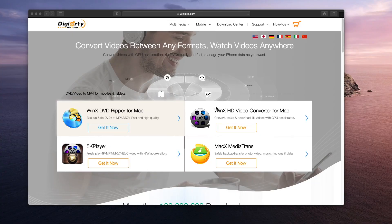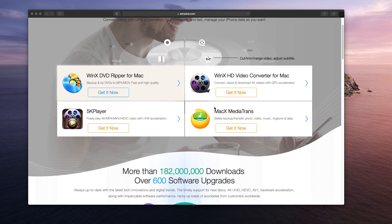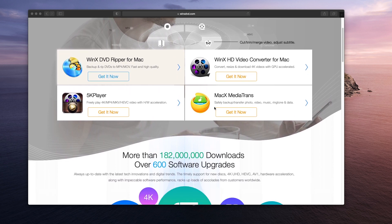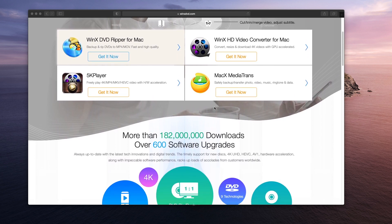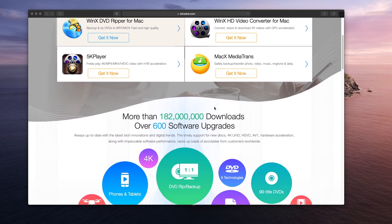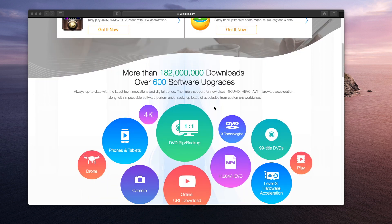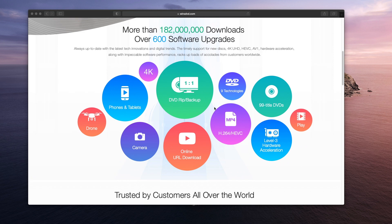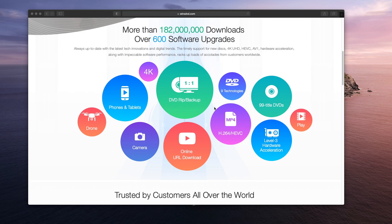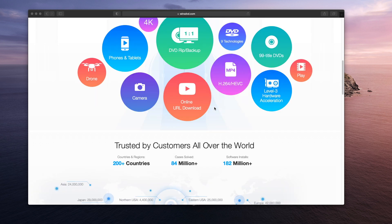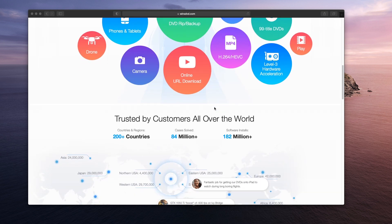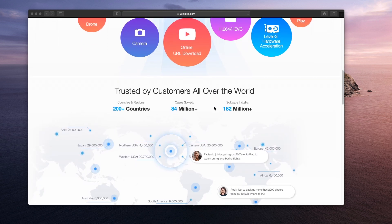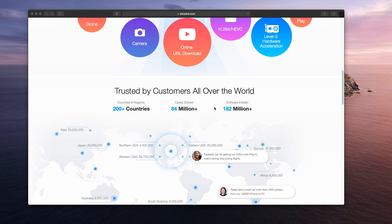Before I get into it, I just want to thank the sponsors of this video. It's a paid presentation and it's Digiarty. They make this software and they also do other software that you can see for converting DVDs, for example, and many other things. I'll put links in the description for this software as well.